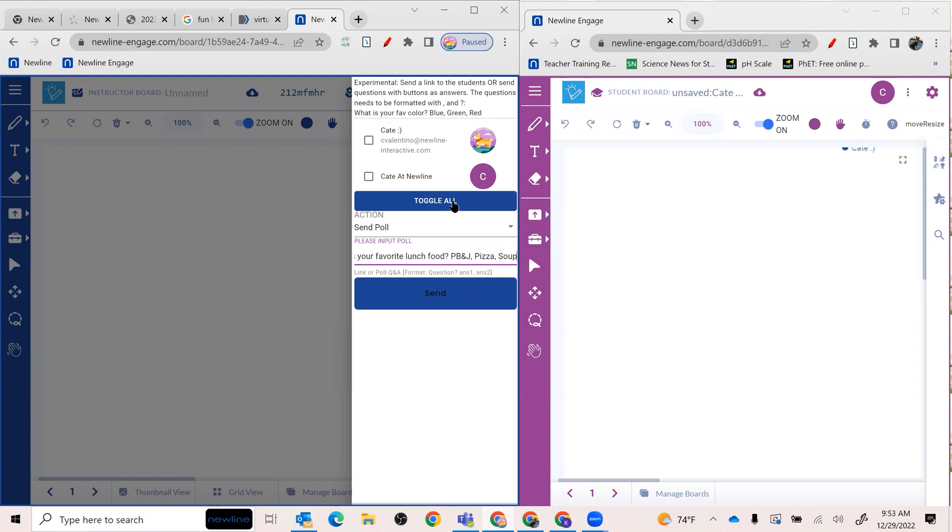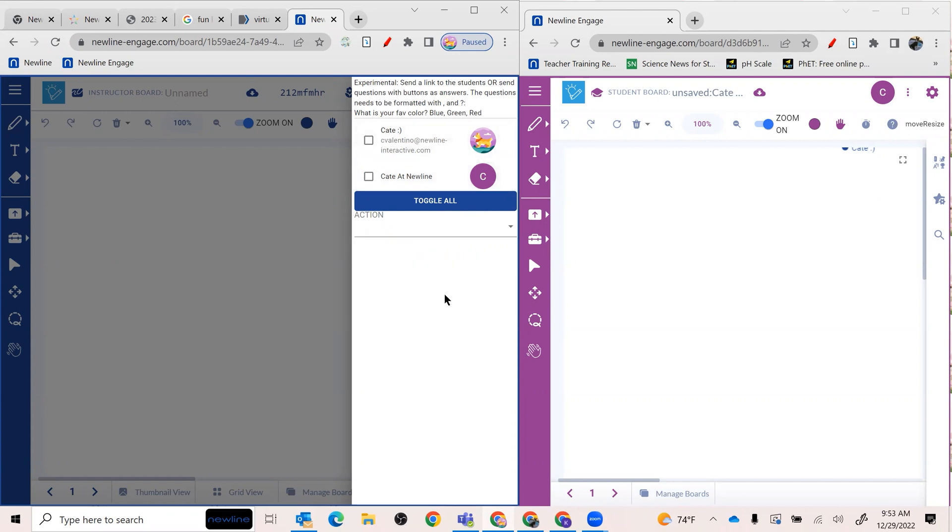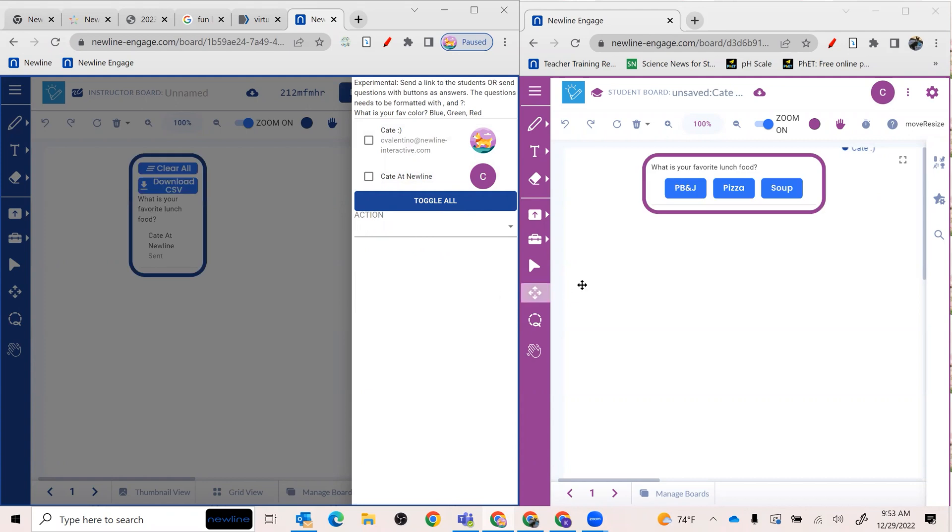What I need to do now is I can choose toggle all and select everybody, or you can just pick who you want to send it to. And I'm going to go ahead and hit send. And you will see over on the right side of my student screen here that it instantaneously comes up.